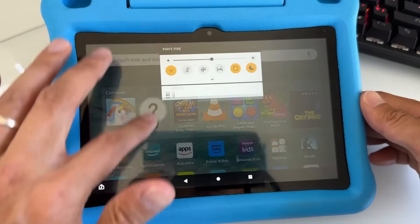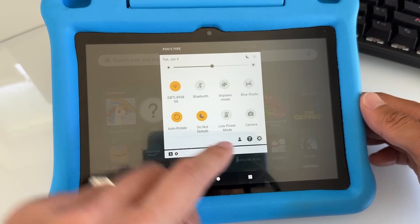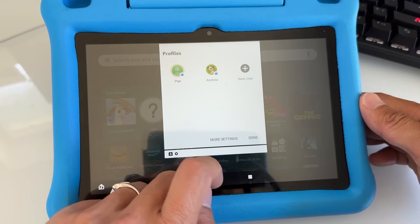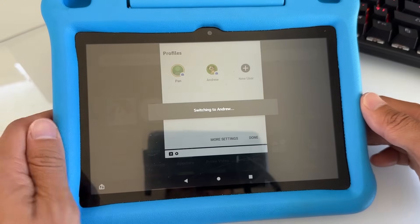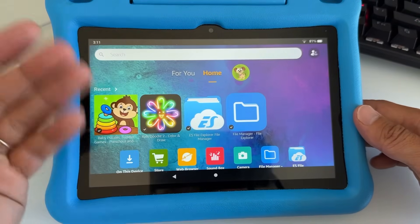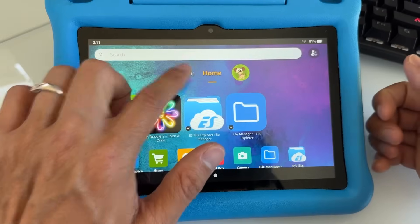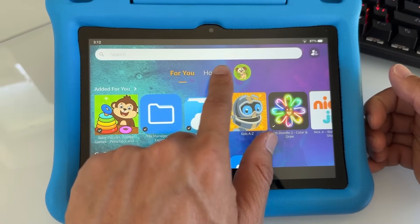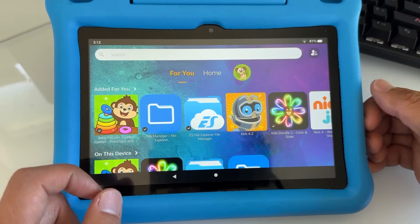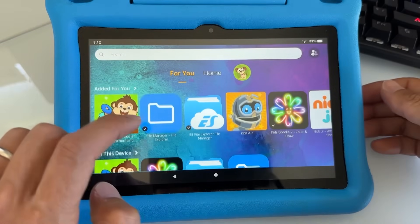Now switch back to the child's profile by swiping down from top to bottom, tapping the person icon, and switching back to the child's profile. It's switching to Andrew, the child's profile. You should see a new background. This new version has two tabs: 'For You' and 'Home.' If you have these two tabs, that means you've updated your kids tablet to the new version.